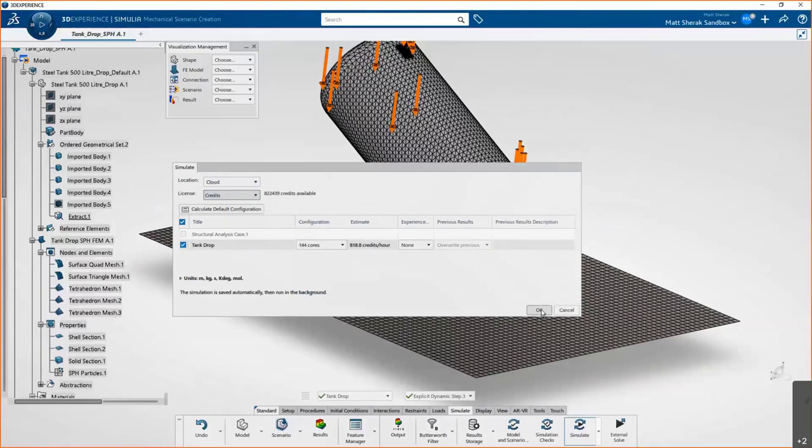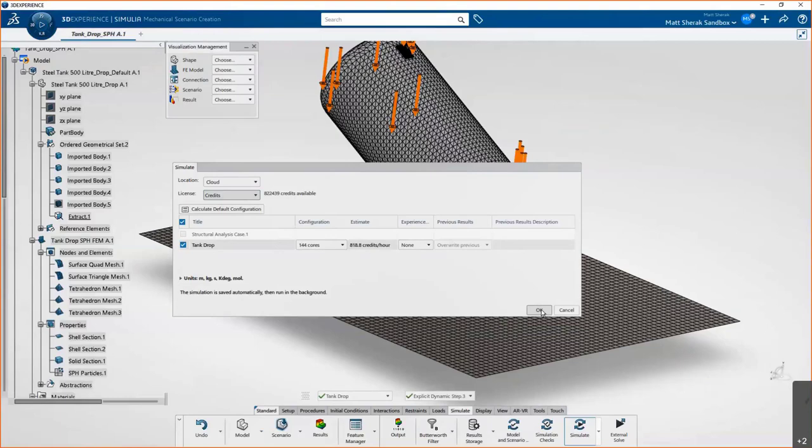And then once we click OK, it's going to, in the background, package up the Abacus input deck that includes the geometry and the setup and everything. And it offloads that to Dassault Systems Secure Server for cloud computation. Once the results are complete, you'll be notified. And then you can just jump back in, open up your results, and no one is any of the wiser about it.